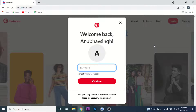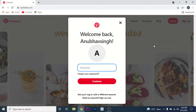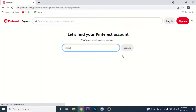If this is the account you want to recover, click on the 'Forgot your password' option. Or, change to the account you want to log into and then click the 'Forgot your password' option. Once you click on it, you'll land on a new interface.